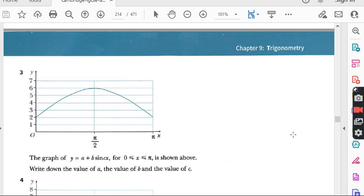Let's start question number three. But before I start, I advise all students watching my lectures for the first time to go to my playlist, find the folder named 'Add Math,' watch the previous lectures first, and then you will have a good command on this topic.